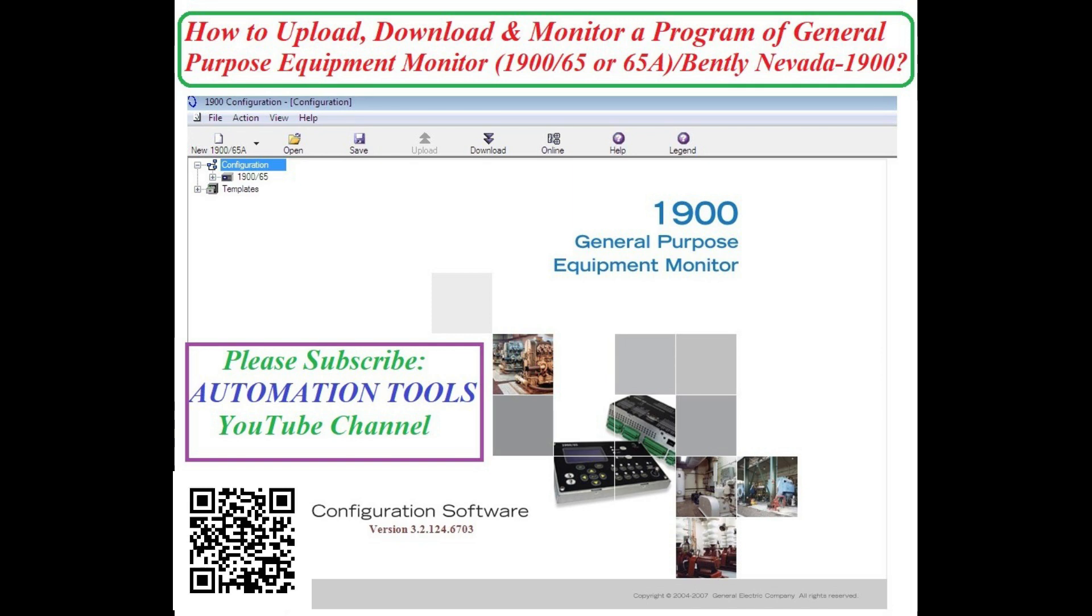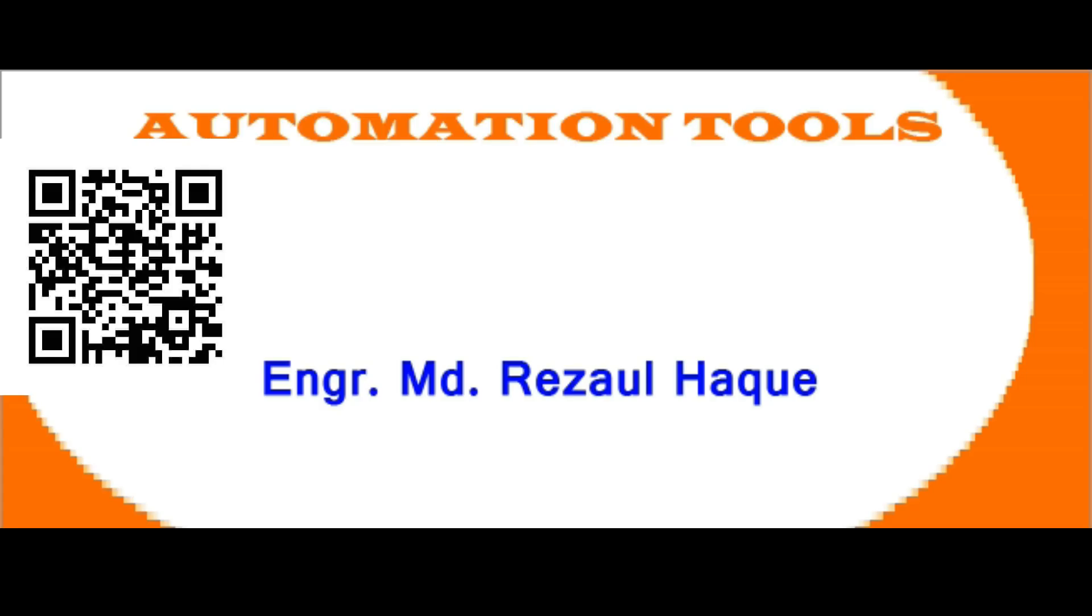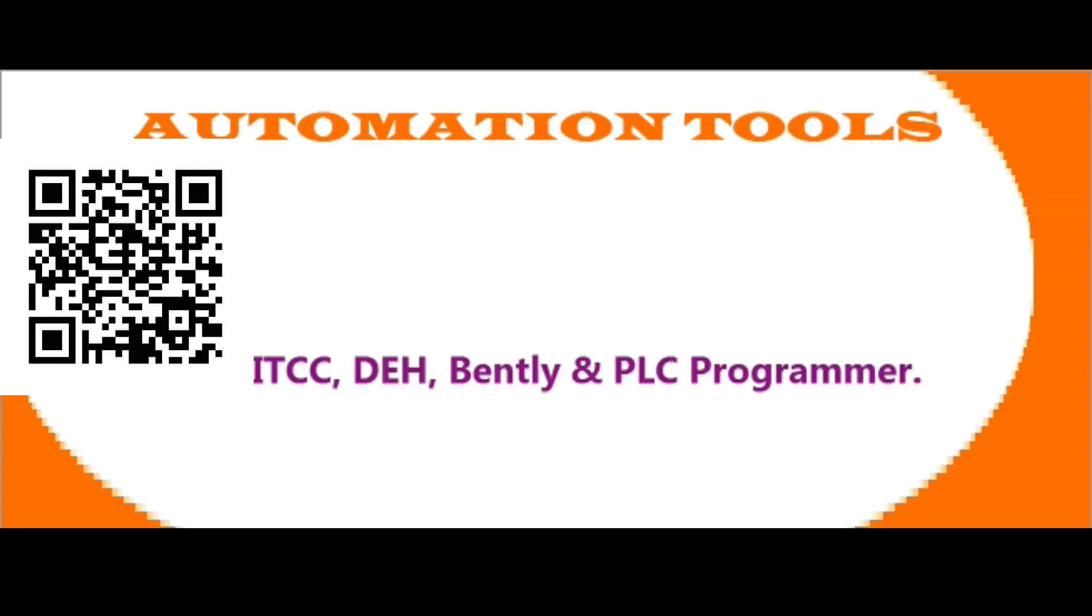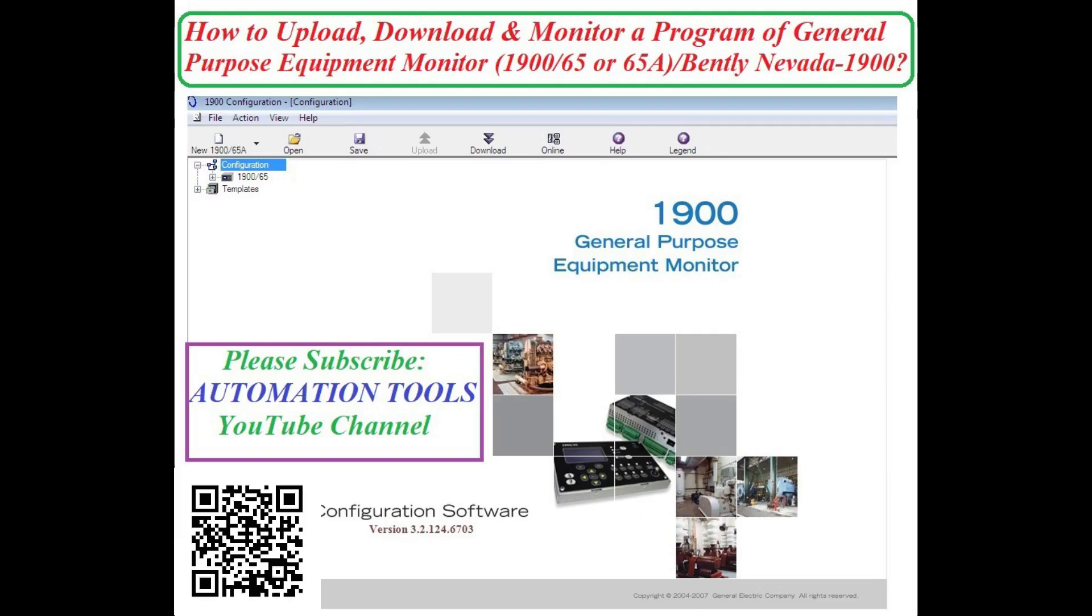Hello dear viewers, Assalamualaikum, I am Engineer Muhammad Rezaul Haq. Welcome to my Automation Tools YouTube channel. Today I will show how to upload, download and monitor a program of General Purpose Equipment Monitor.